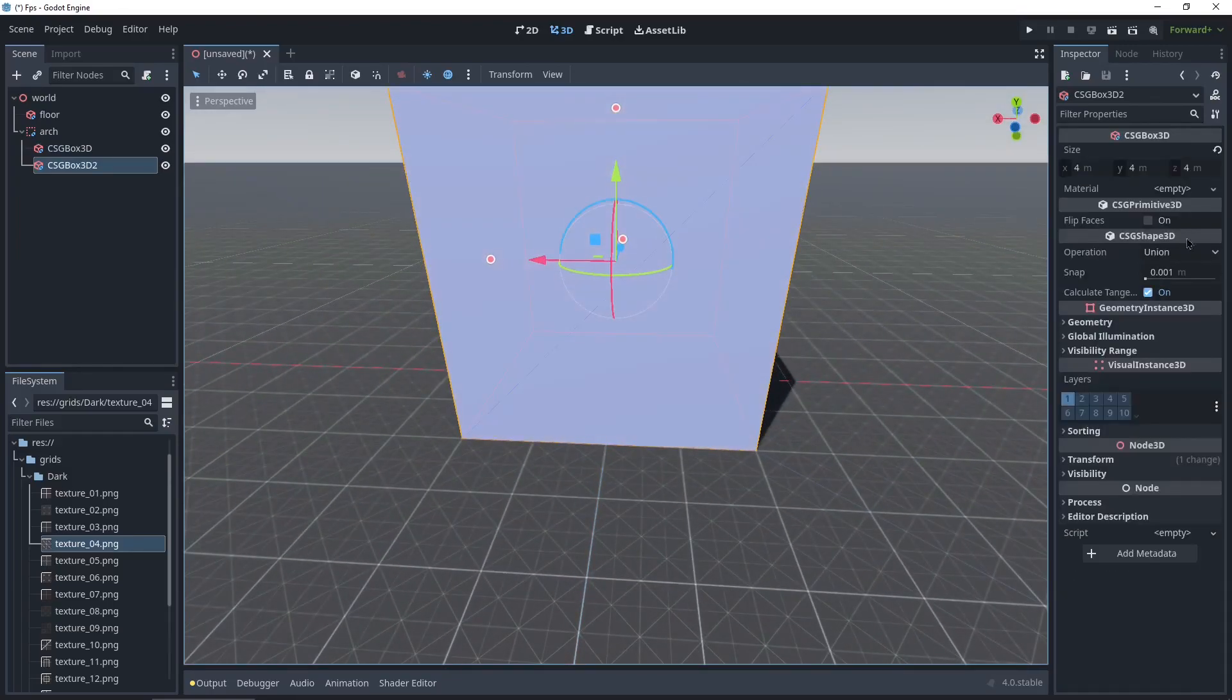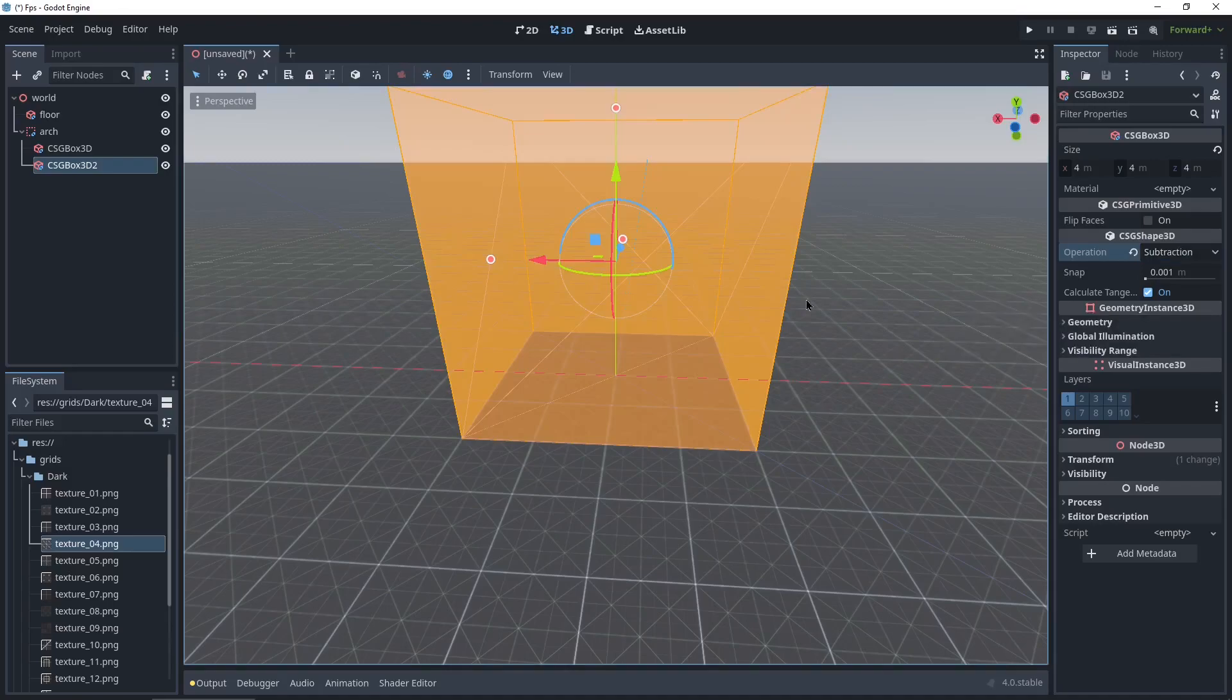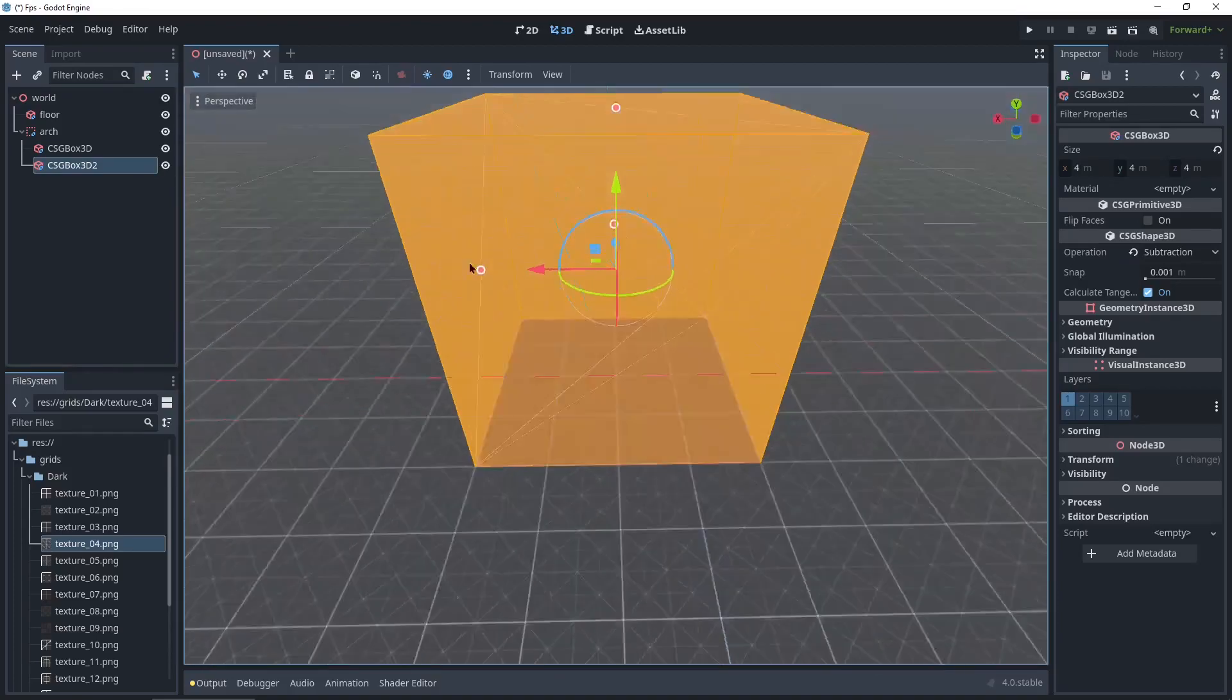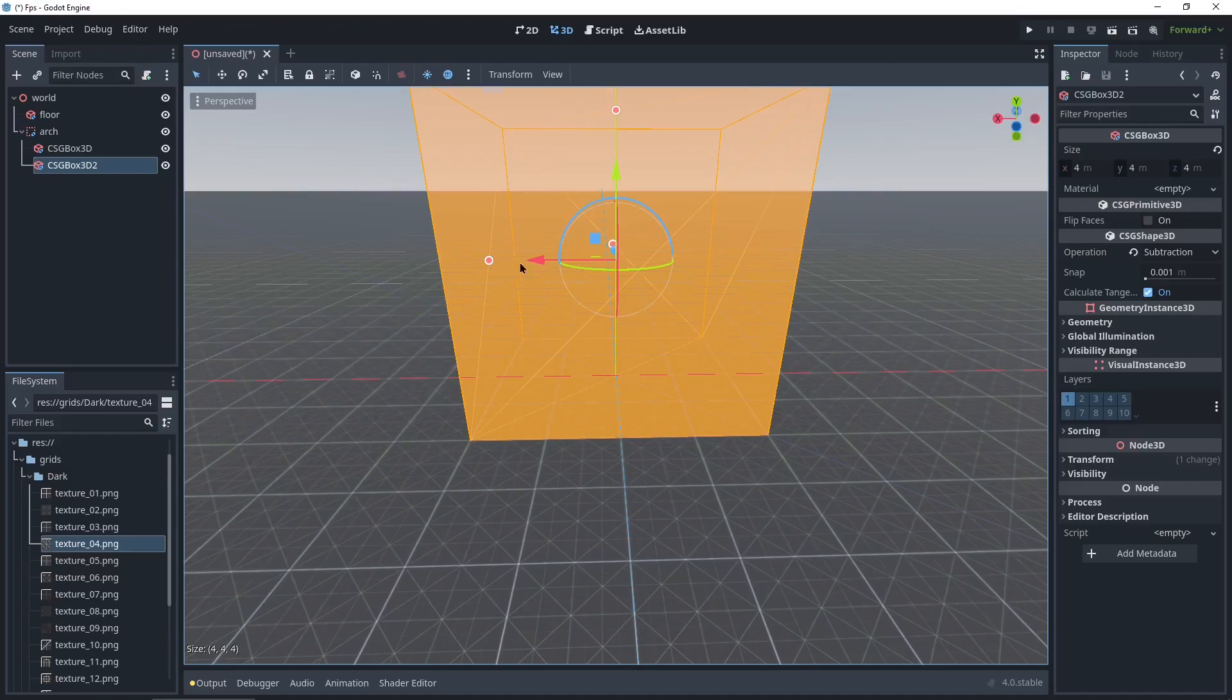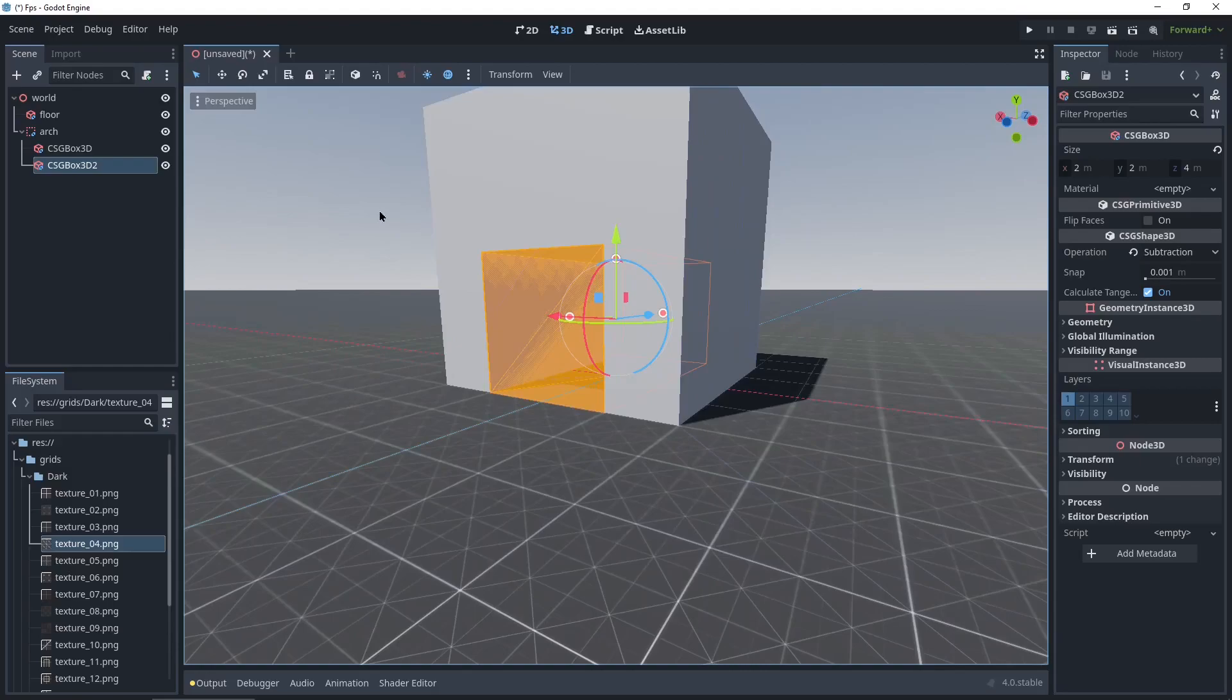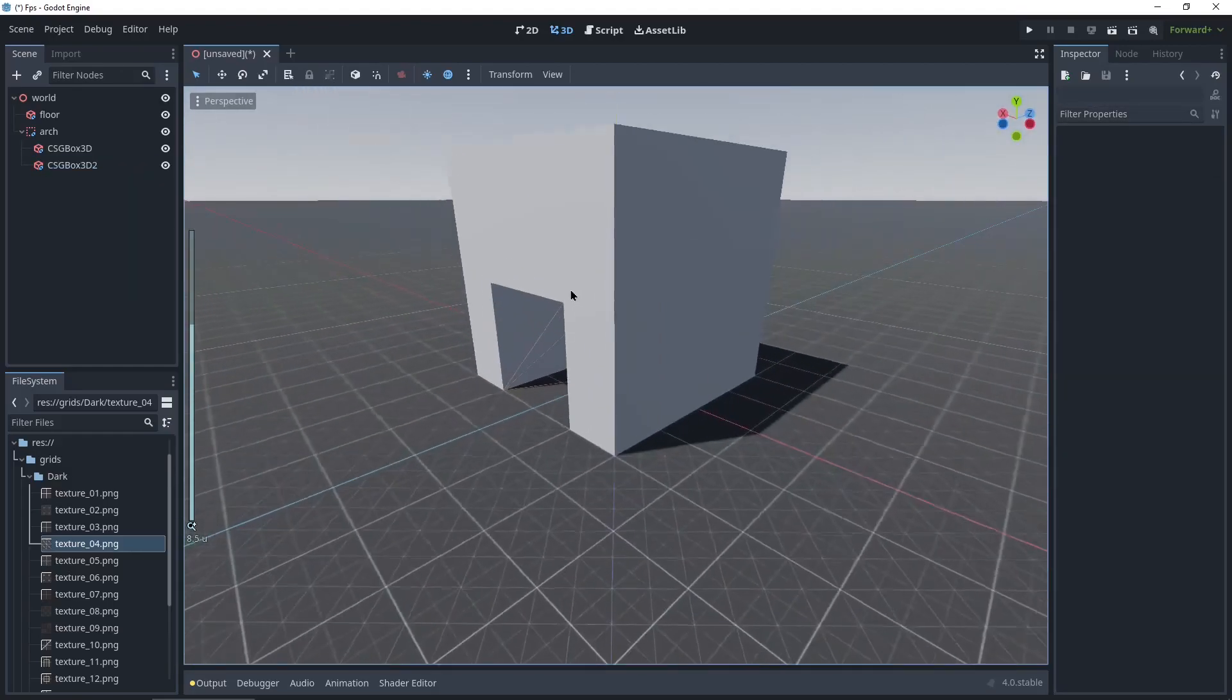Now we're gonna click the box here and go CTRL D to duplicate it. And in operation here in the shape 3D we're gonna change this to subtraction. This way it's gonna remove the box from the other box. And right now they're the same size so there's nothing there. We're gonna grab this little red ball, hold down CTRL, and drag it in one. And grab the top one, drag it in one. And then grab the arrow and slide it down. So now we've got this archway.